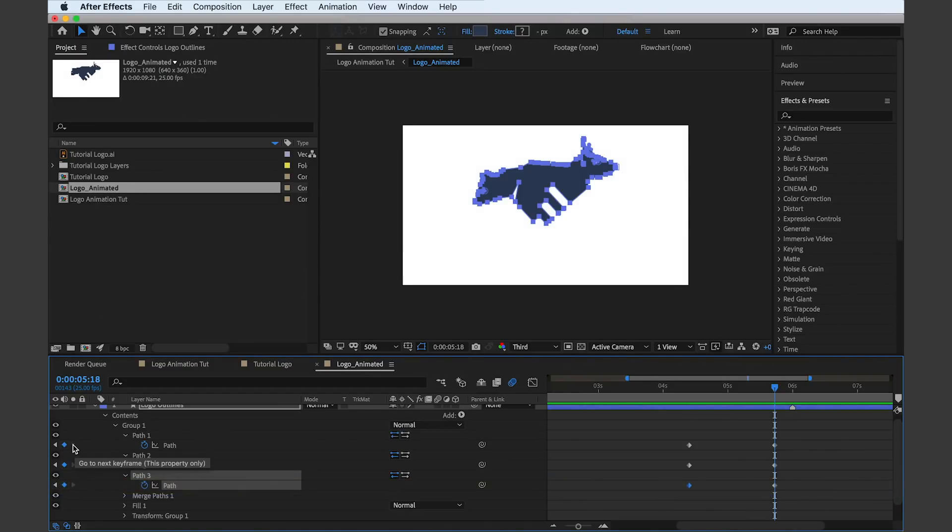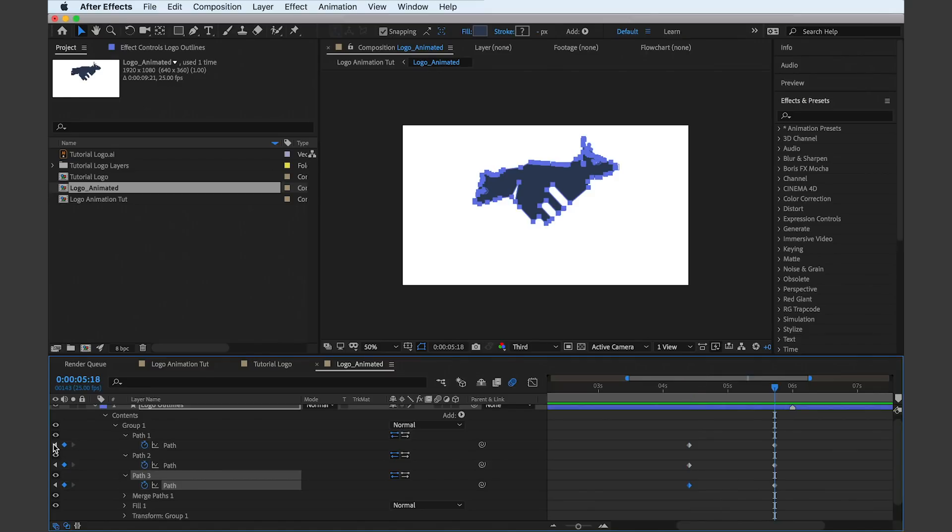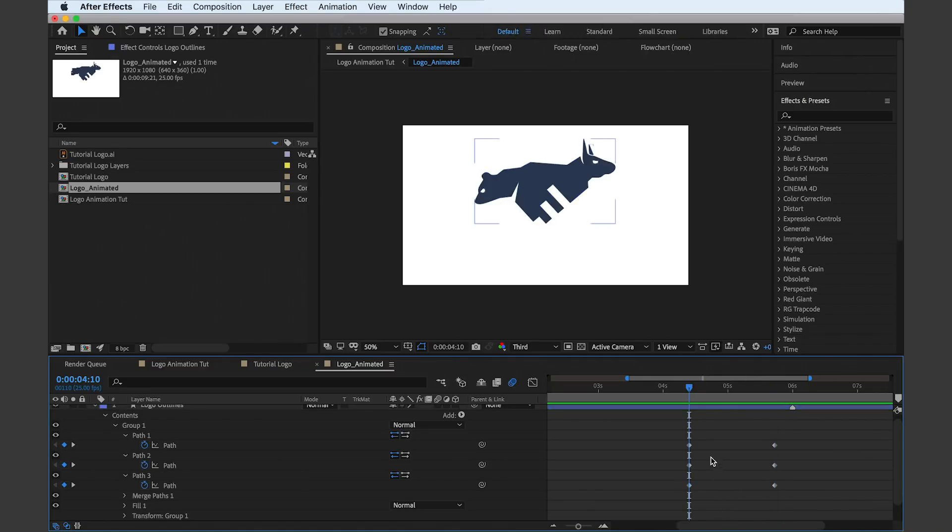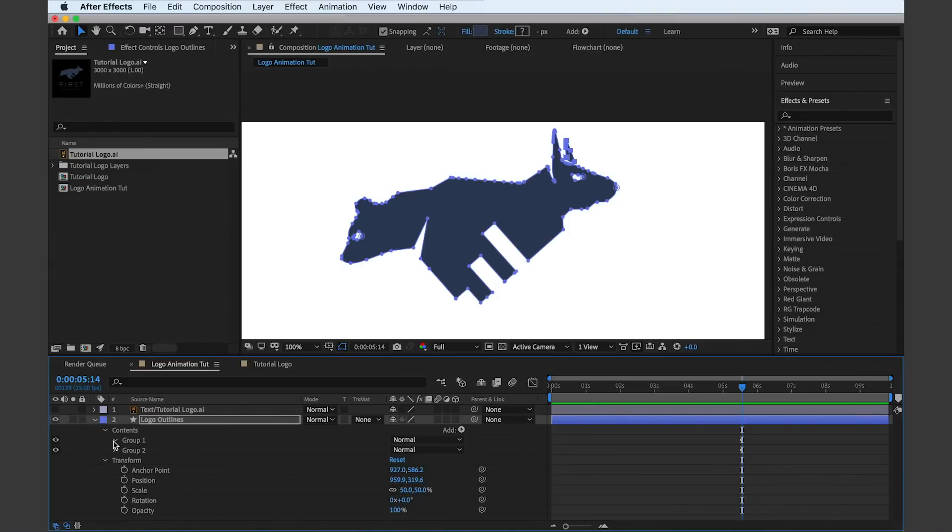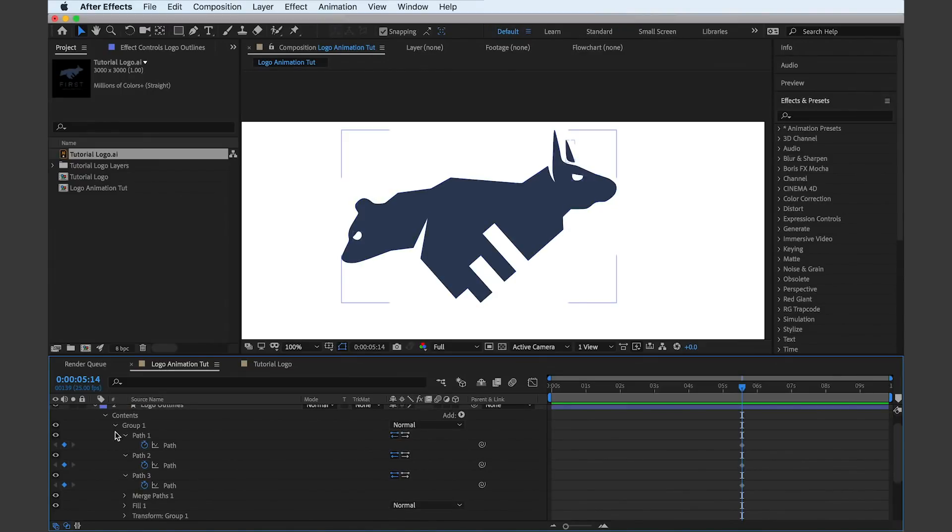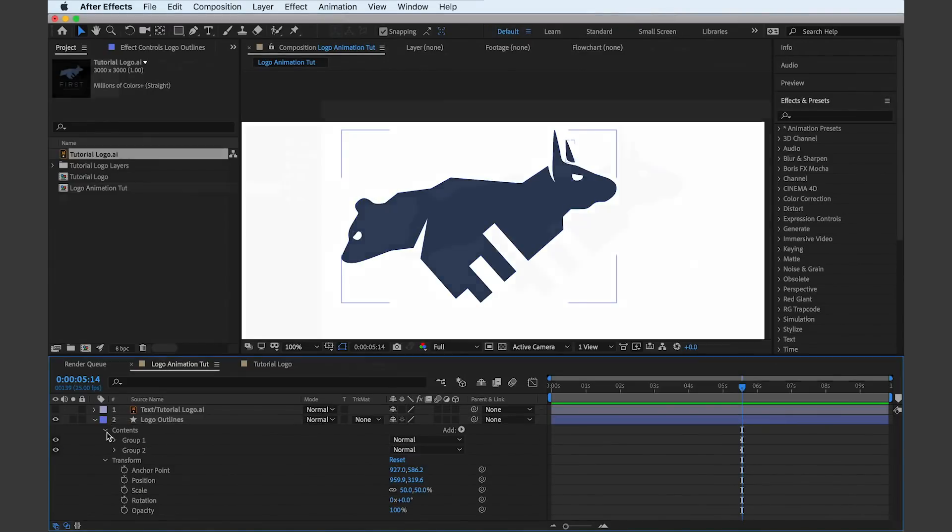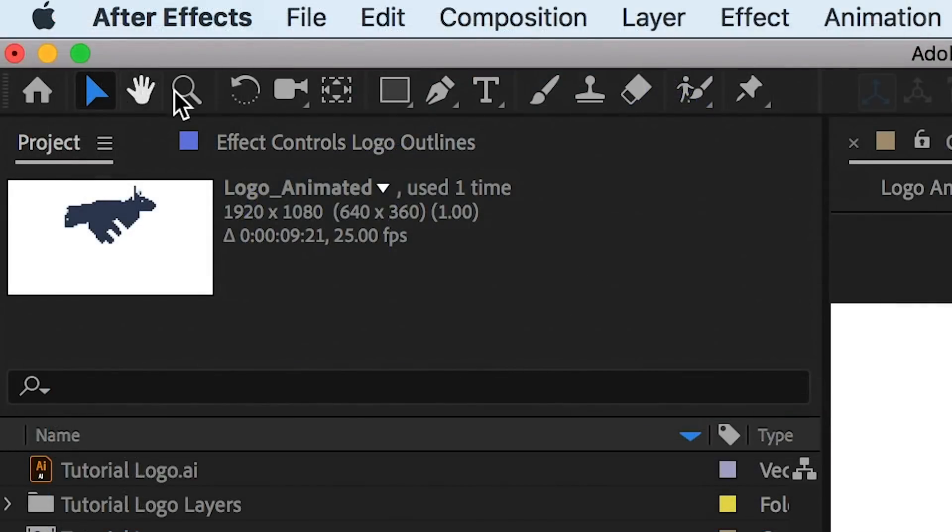If position B is the last keyframe and where the logo finishes, I'm dragging the timeline back to the first keyframe to start the edits to the animation. To edit, we need to use the arrow tool found here.